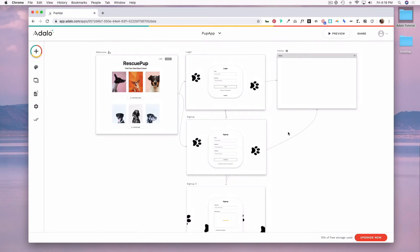Whether you are creating a mobile app or a web app using Adalo, you will more than likely have multiple screens linking to different views and information. In Adalo, a screen has components such as buttons or lists.